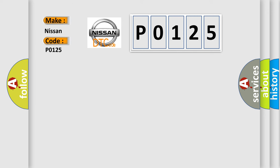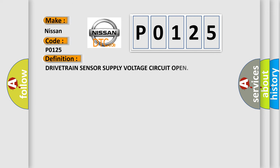The basic definition is: Drivetrain sensor supply voltage circuit open.